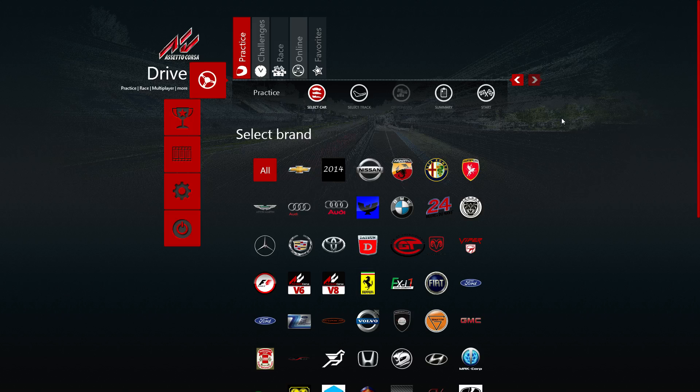Hey, what's up guys. In this video I'll be showing you how to set your onboard camera view for your car, because I've seen a lot of you guys don't know how in the comments, so I'll show you.